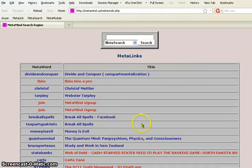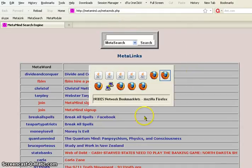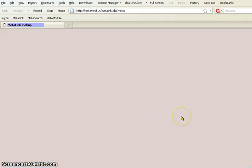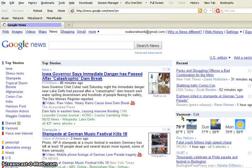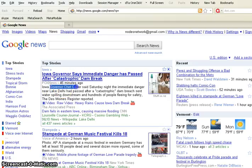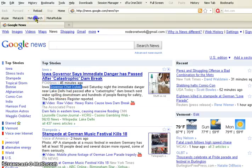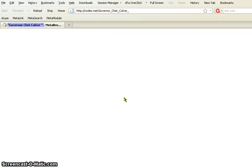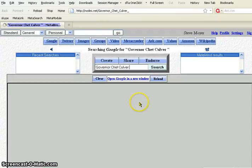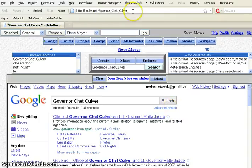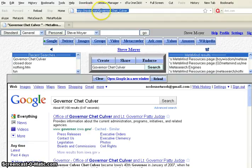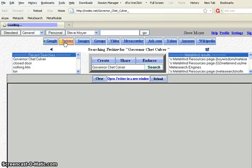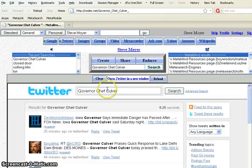So, go back to bookmarklets. These are a few examples of bookmarklets. News.nodes.net. There it is. Now, if I said I want to highlight this, Governor Chet Culver, and I'll show you the next one, Metasearch. This is a little different. This will do a search in the Metasearch program at nodes.net. And notice what it did up in the command line. It put this in there, Governor Chet Culver, after nodes.net. And so you can construct searches this way as well. And there we found him in Google.